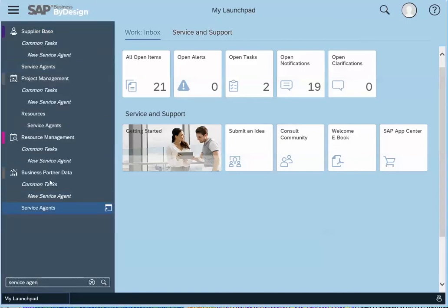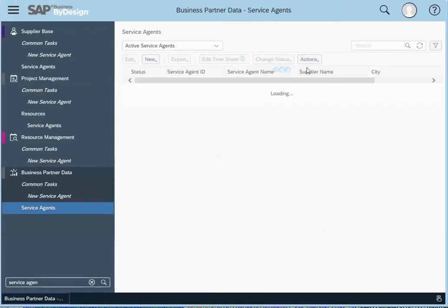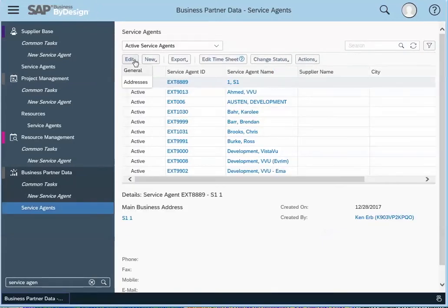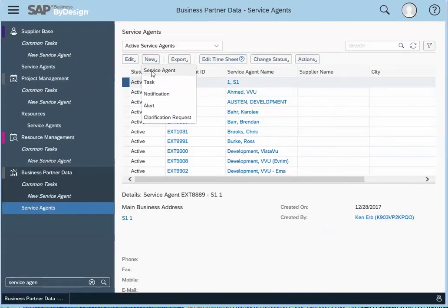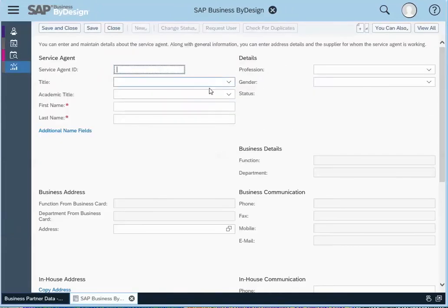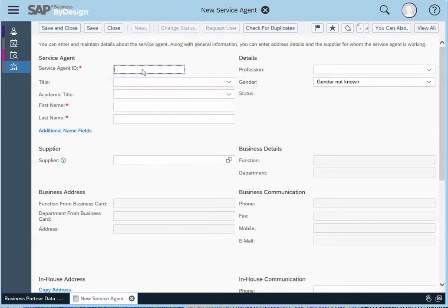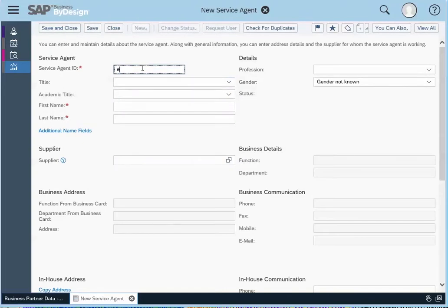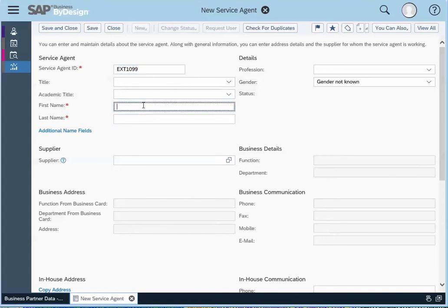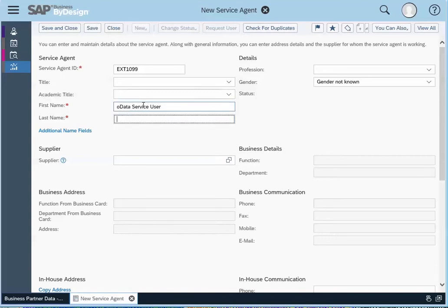So you find that under the business partner master data. Now we just click on new service agent and you give it an appropriate name so that you know what it is for, who's using this service agent. So I'm just going to call it OData Service User ABC System.